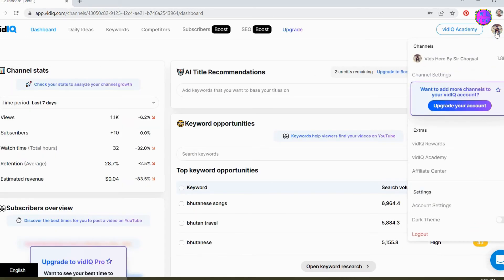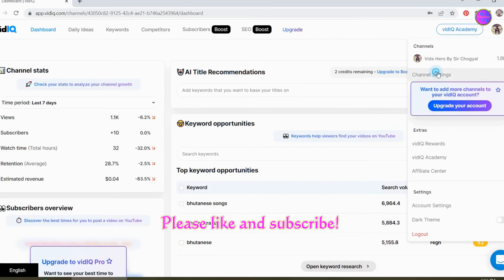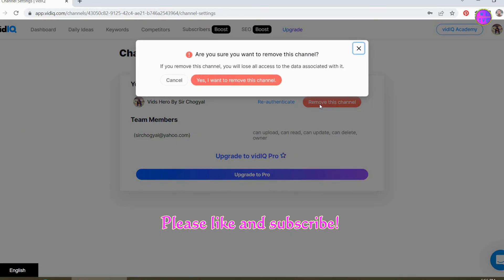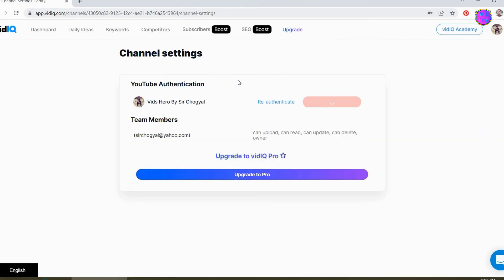Click on your profile picture and go to channel settings. Click on remove this channel, then click on yes, I want to remove this channel.